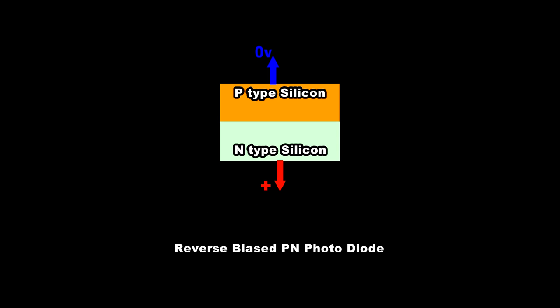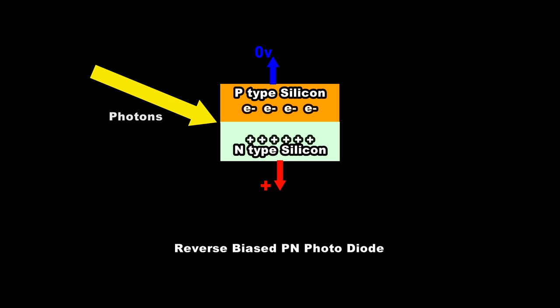We have seen how the reverse bias PN photodiode responds to light or more specifically photons. When photons penetrate the silicon layer of the photodiode they release electrons and hole pairs. These are directly proportional to the amount of photons entering the pixel.